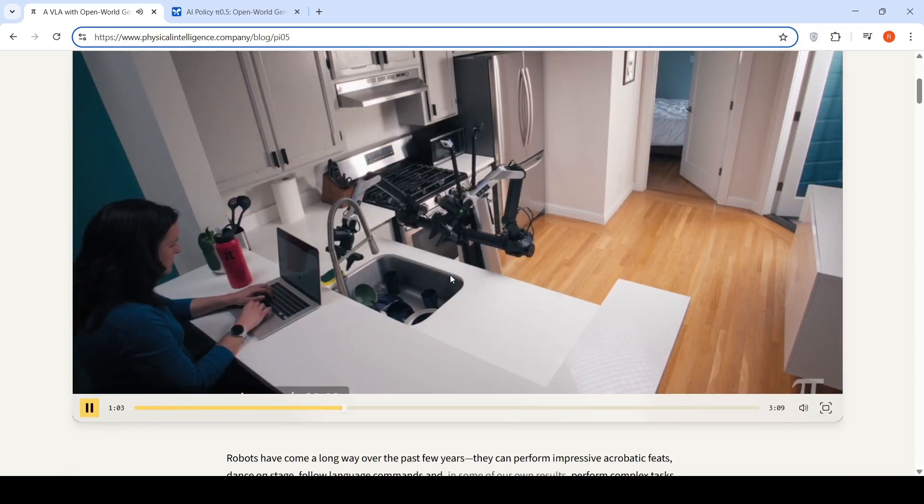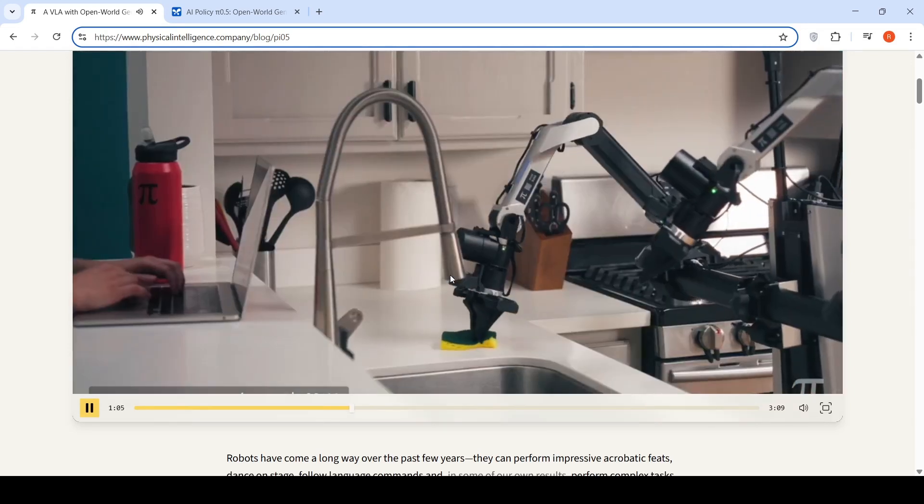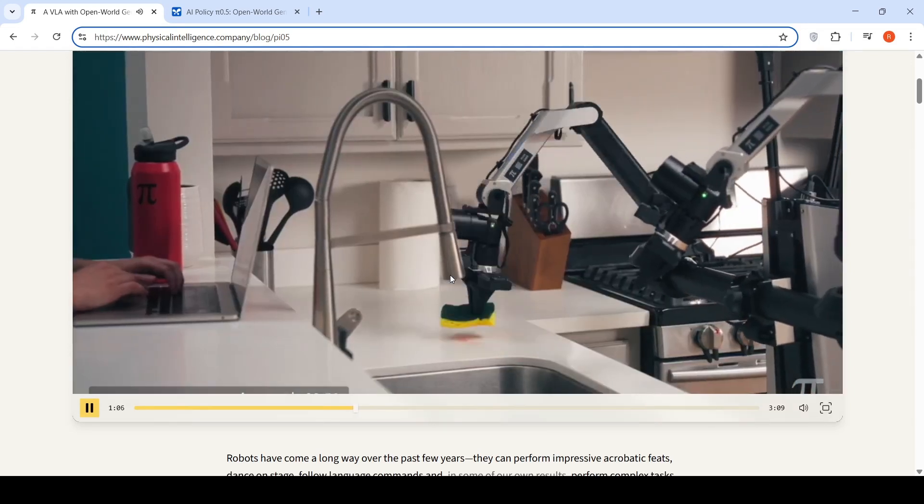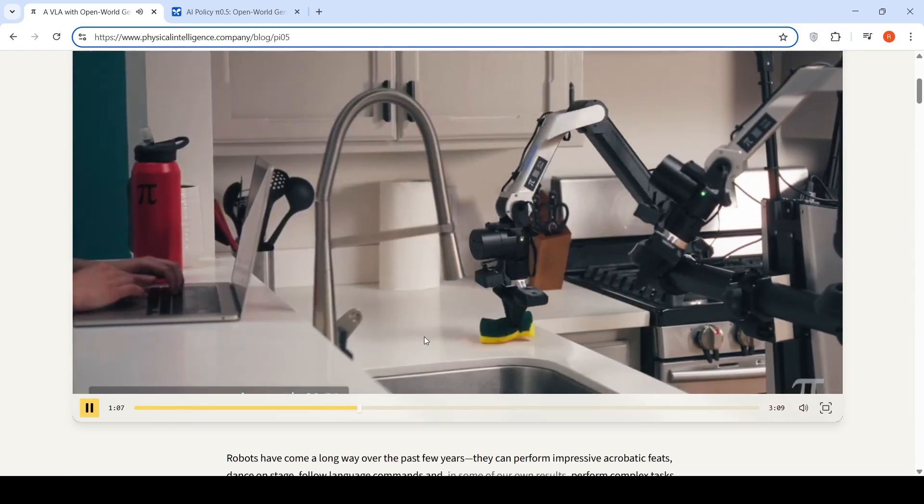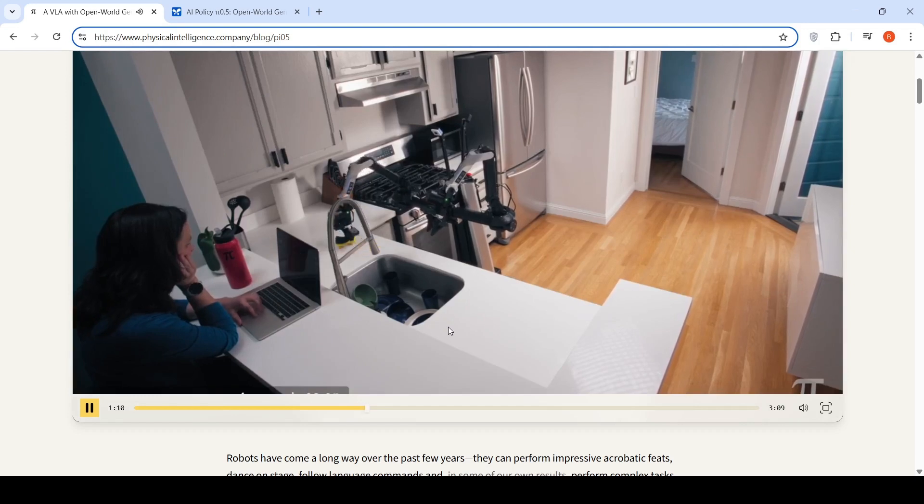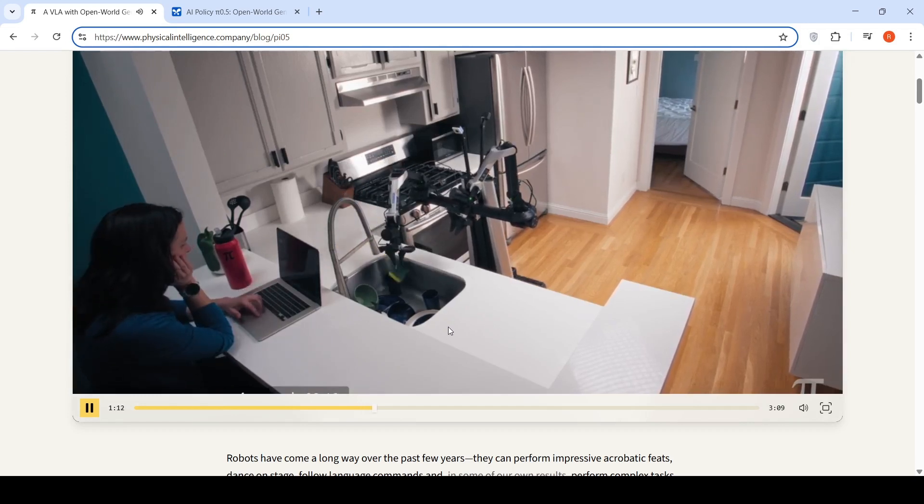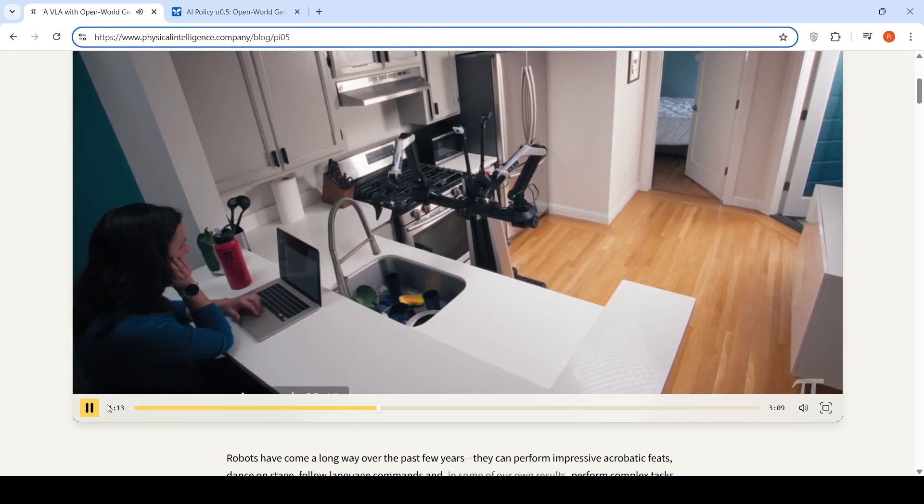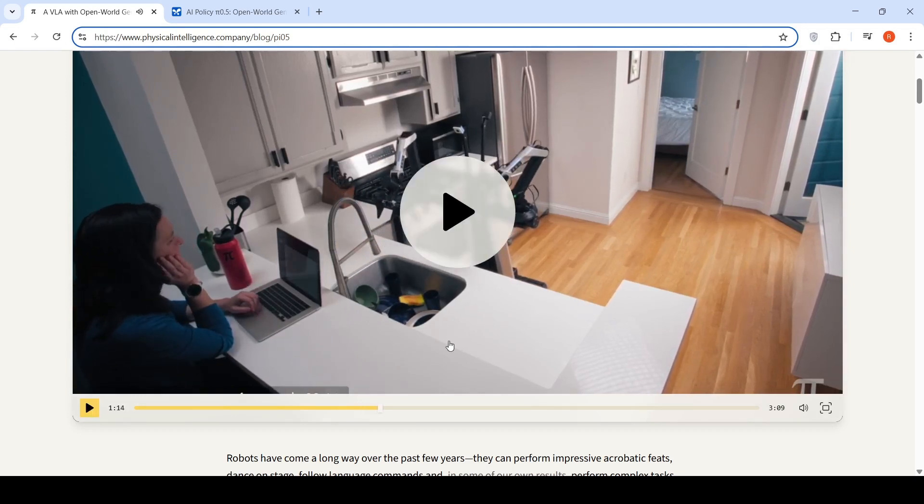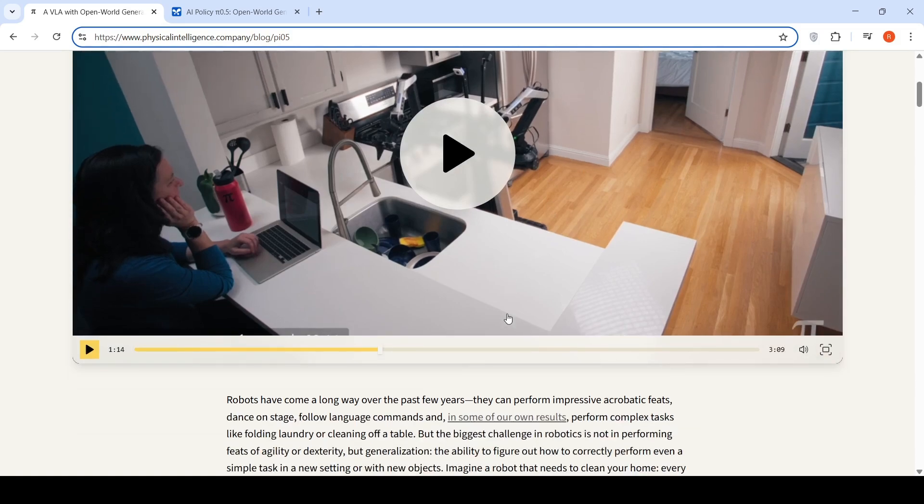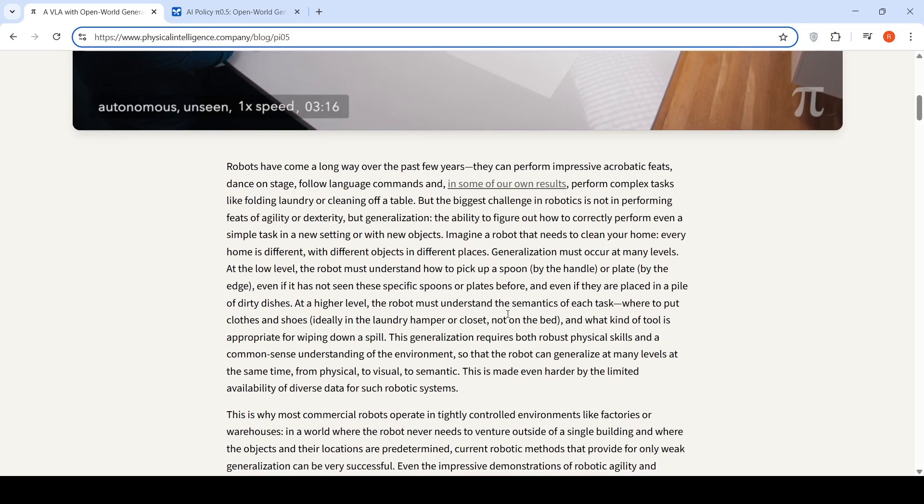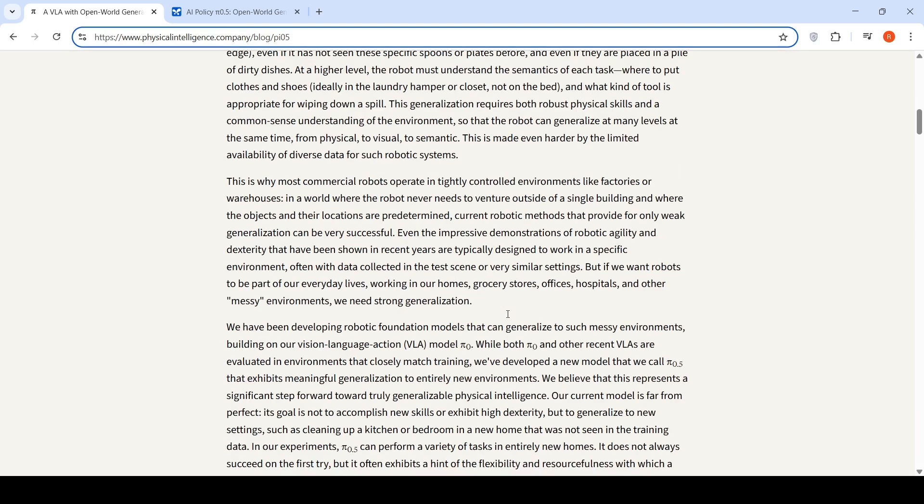Then she asked to clean up the spill. It has to identify where the spill is, identifies that, and then takes the scrubber and cleans up the spill. This is done autonomously. It is able to understand in a new environment and perform the tasks. That is the specialty of Pi 0.5.